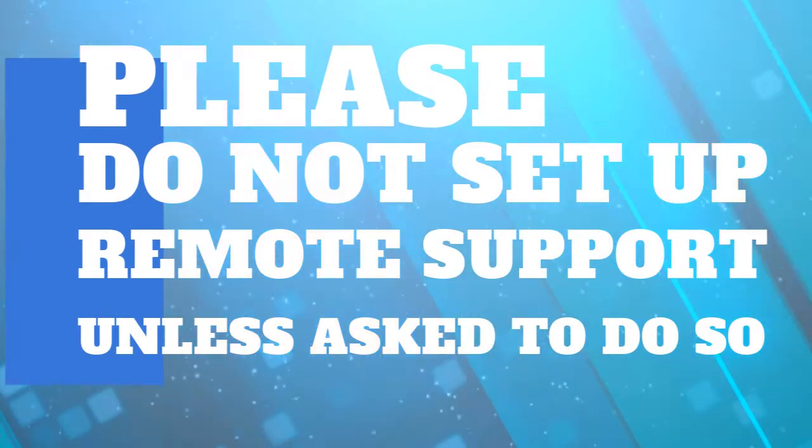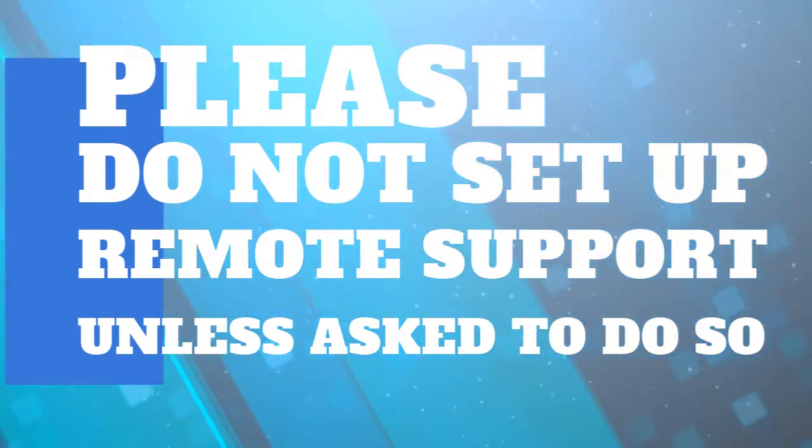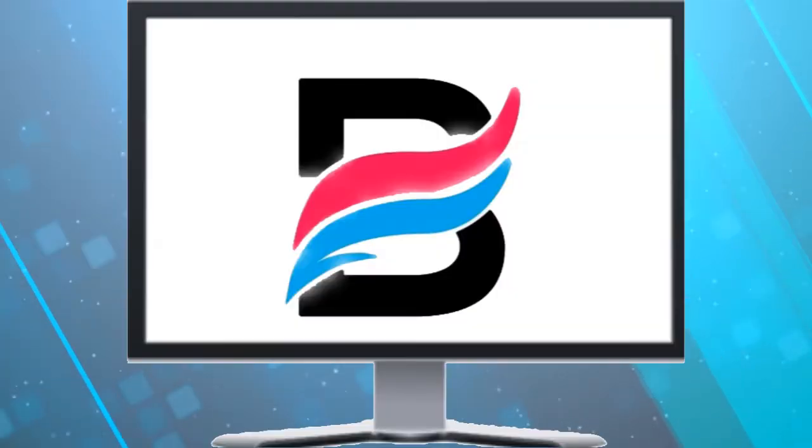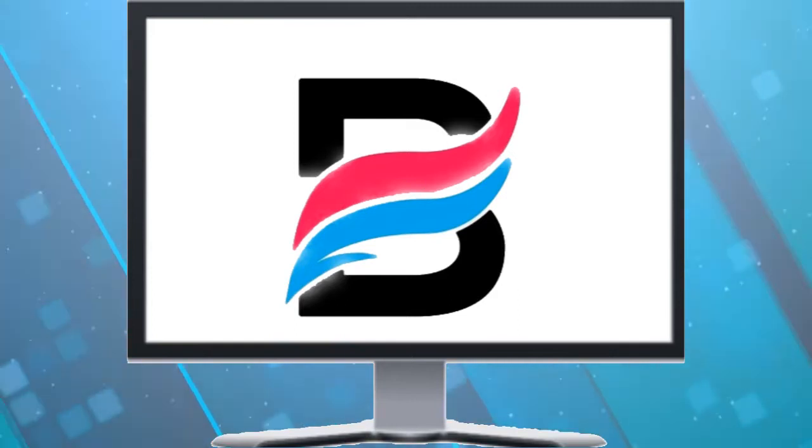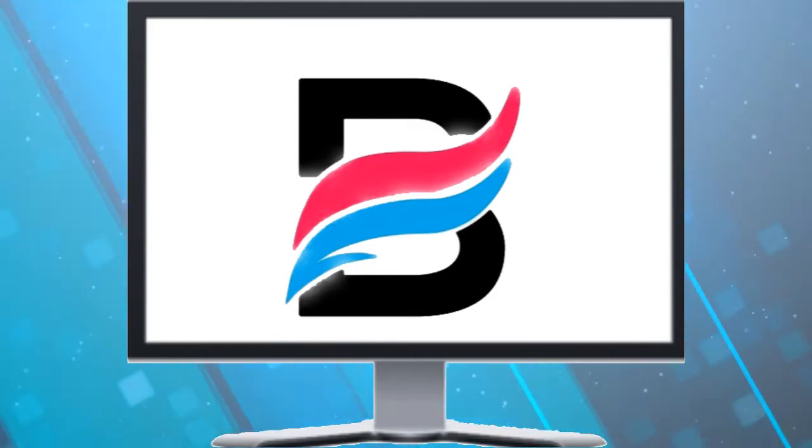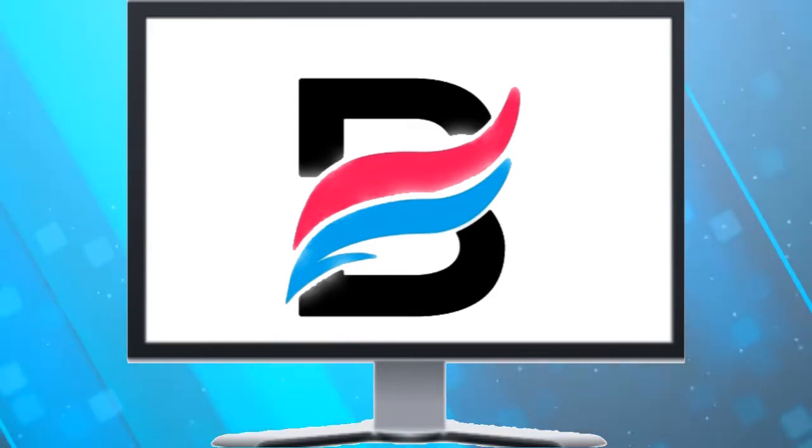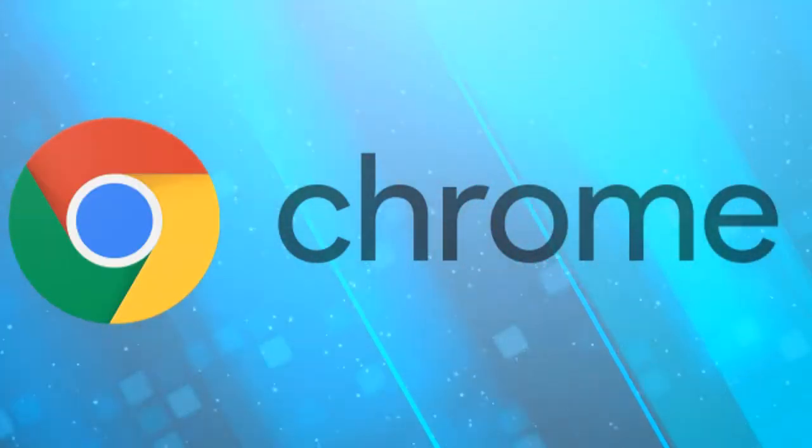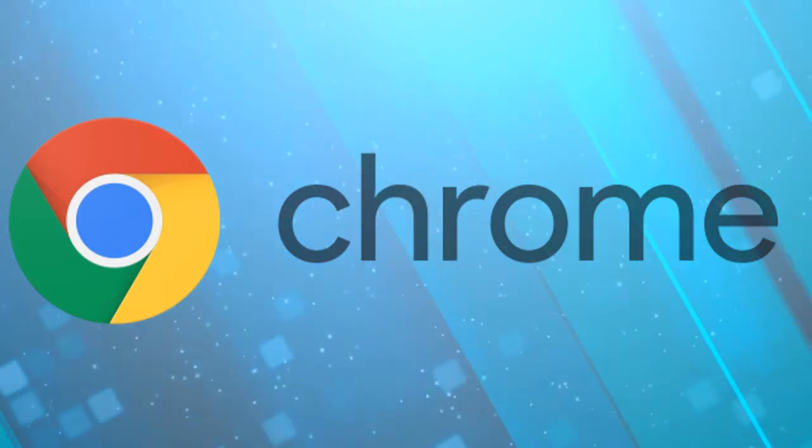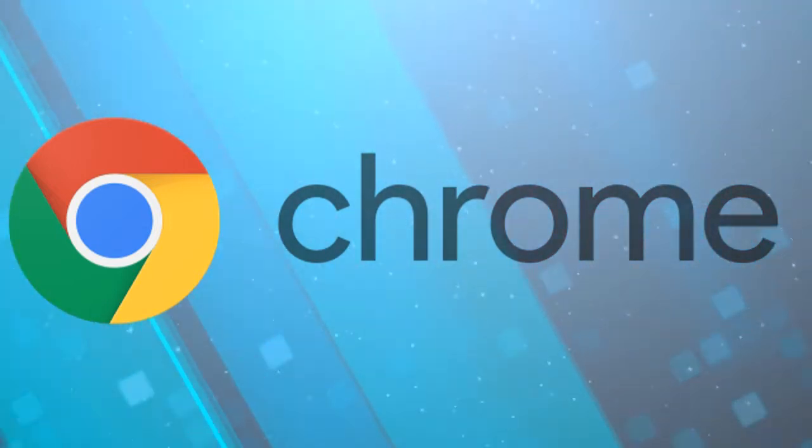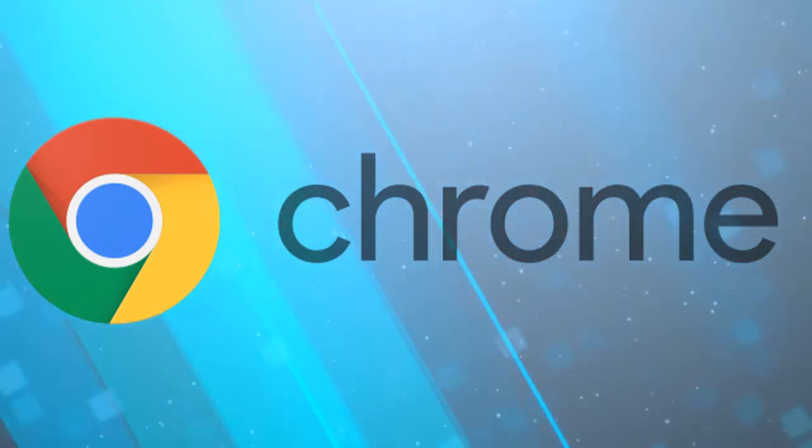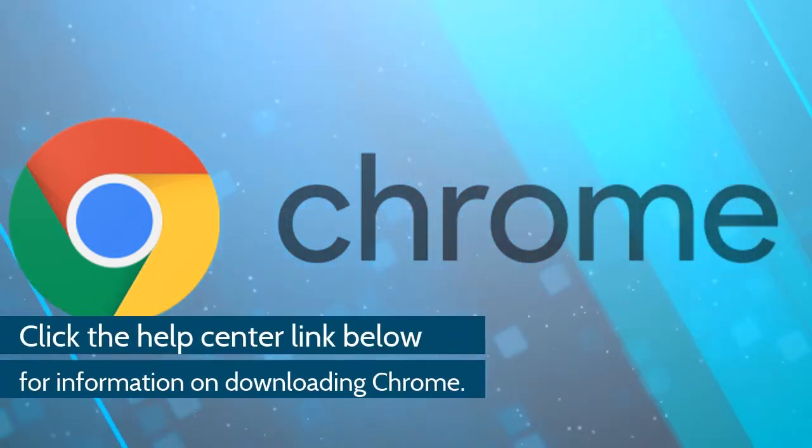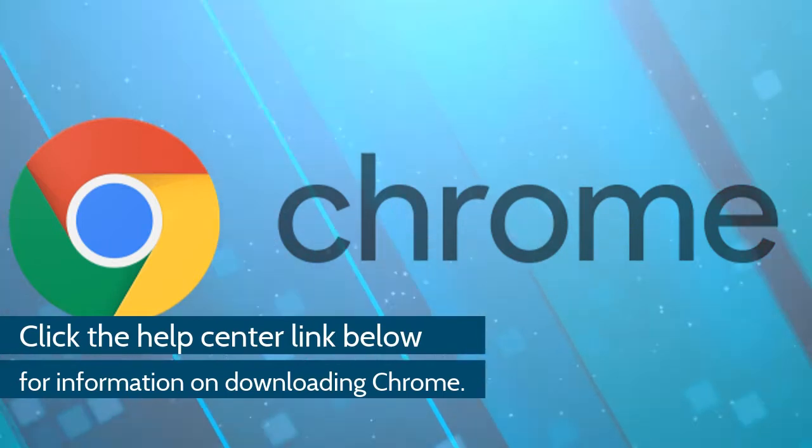If you need remote support, please contact the Broker first. To set up the remote support program, open the Google Chrome web browser. If you do not have Chrome, there is a link in our Help Center article to download Chrome.